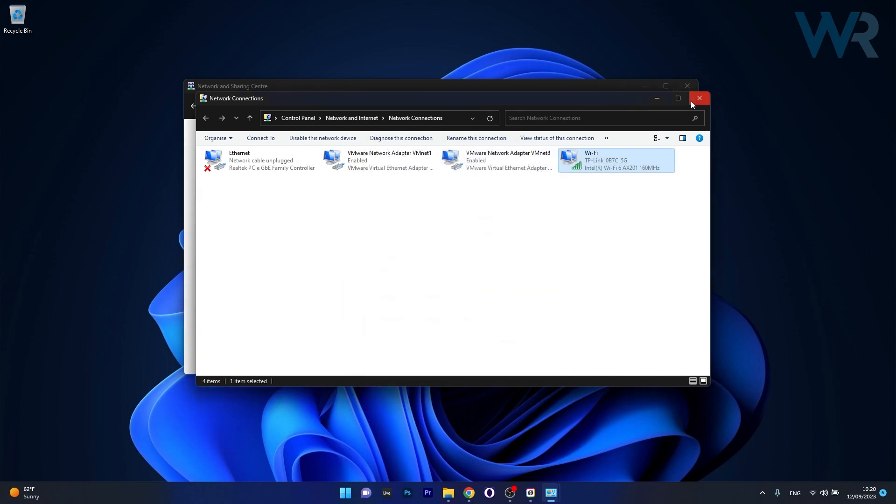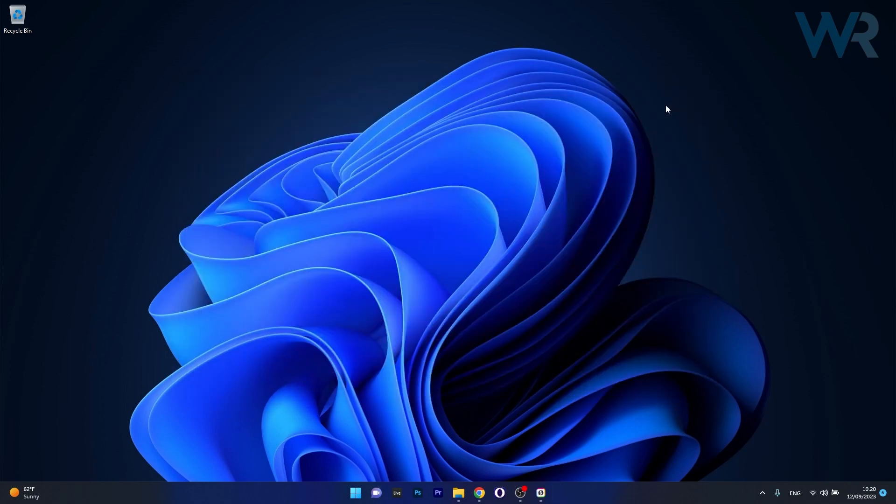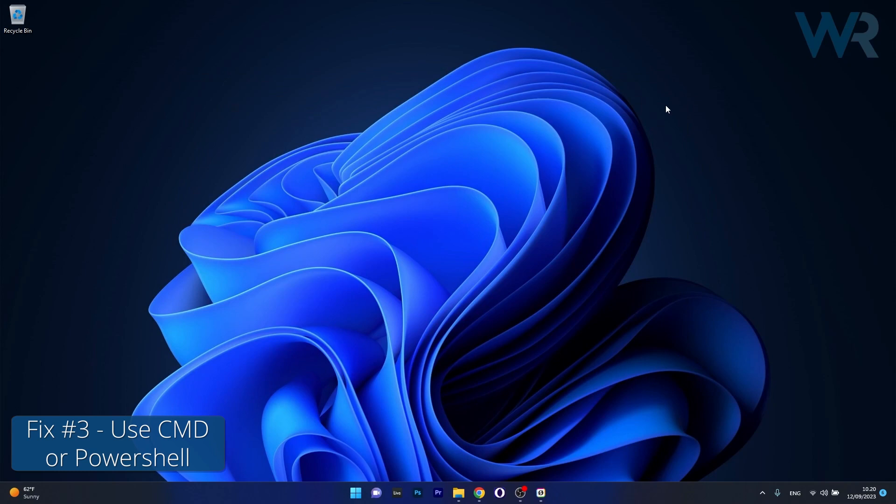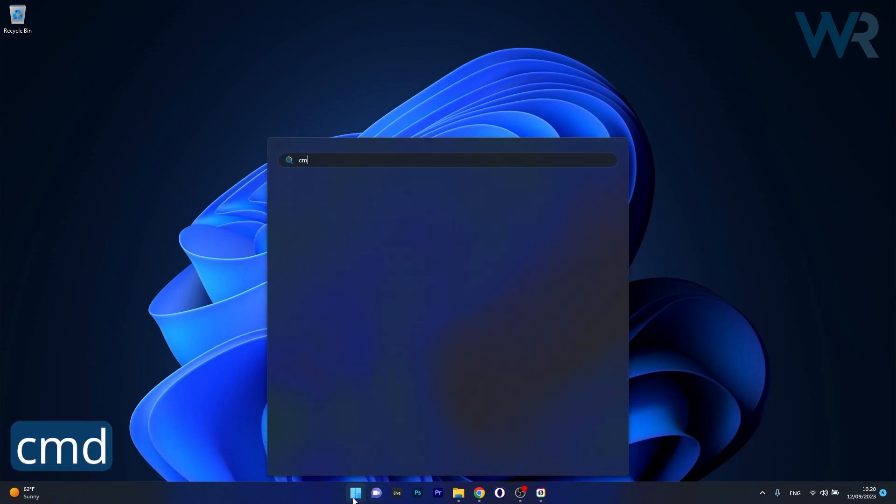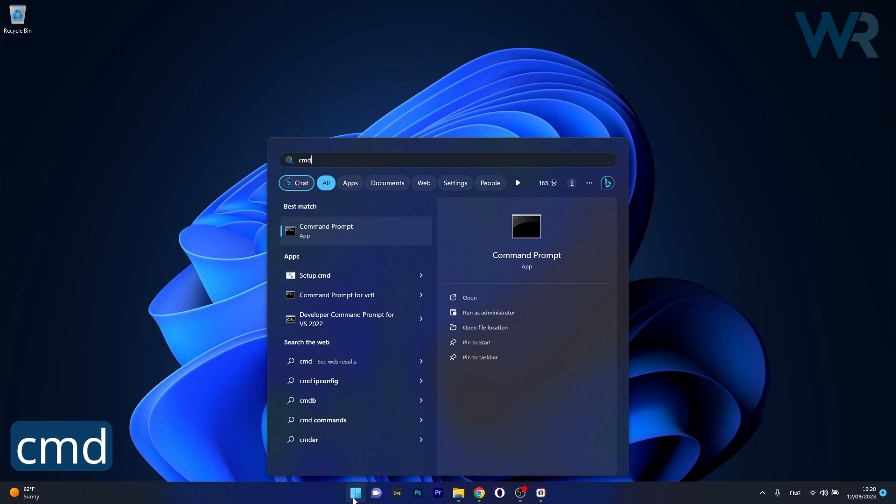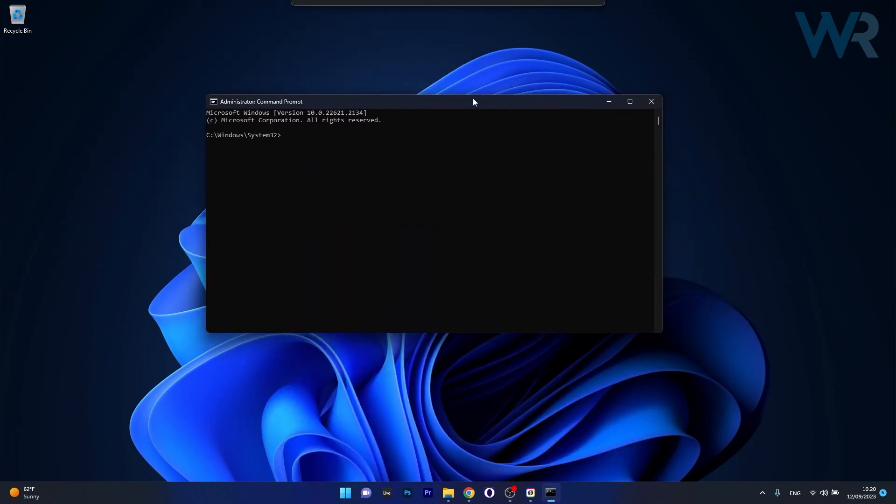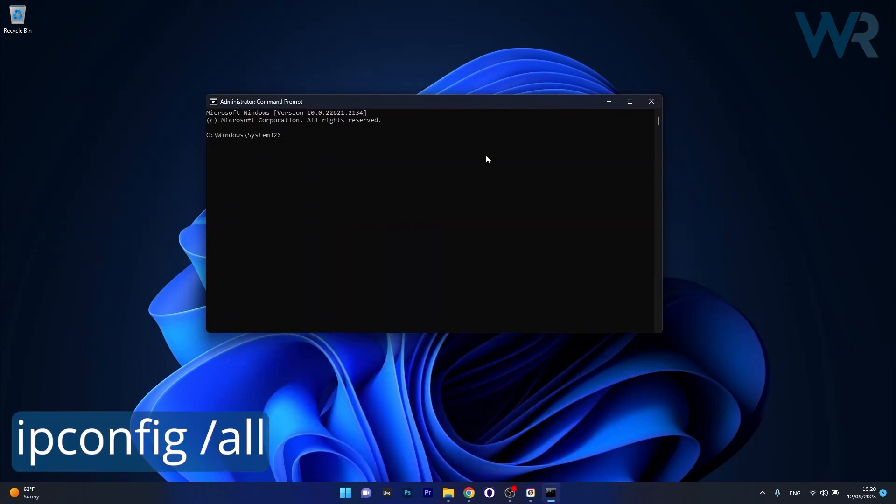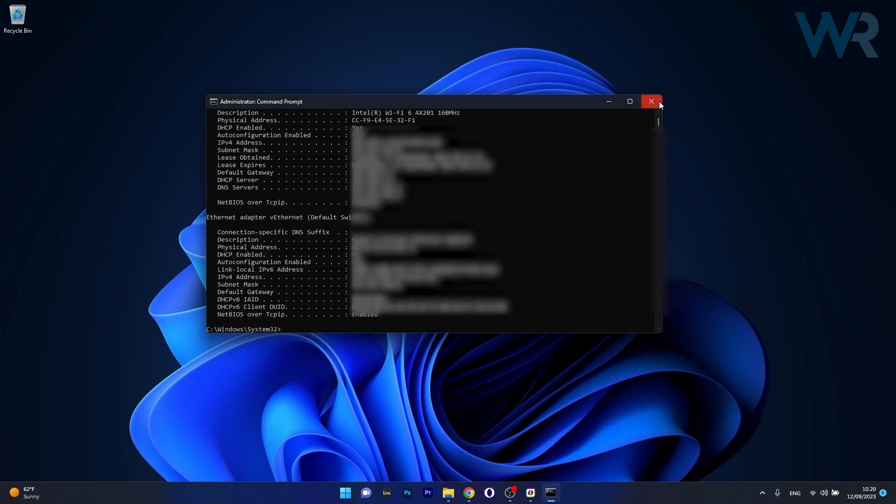Afterwards you can also check the network connection status via Command Prompt and even PowerShell. So to do this, press the Windows button then type in CMD then run Command Prompt as an administrator. Now in here make sure to type in the following command. Press Enter and you will get all the information that you need.